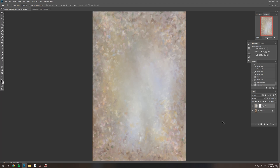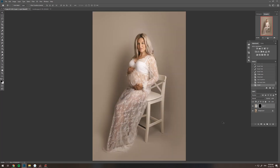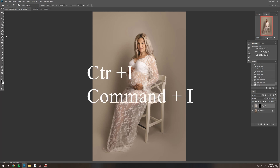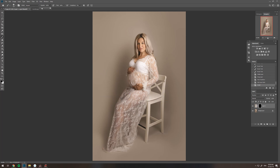We're going to mask it — select the mask on the bottom and Ctrl+I or Command+I will invert the mask. We'll change the opacity nice and low, around 20.